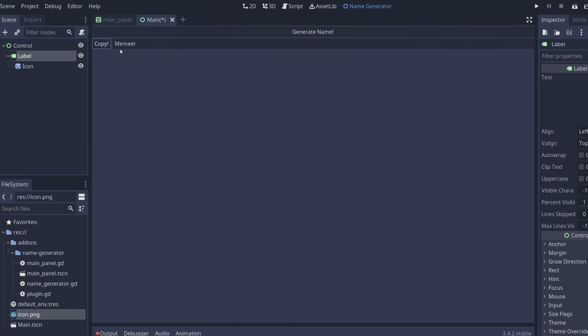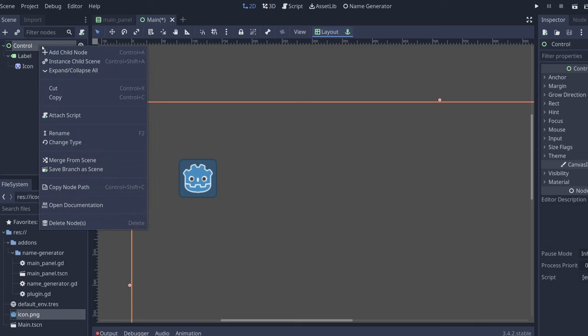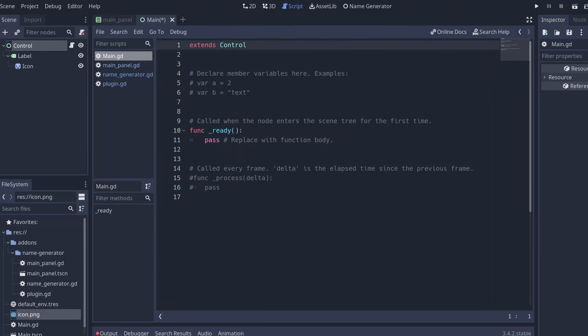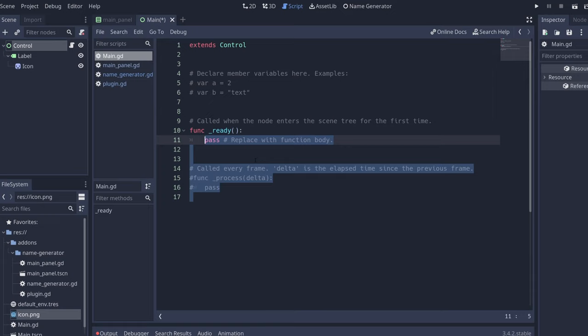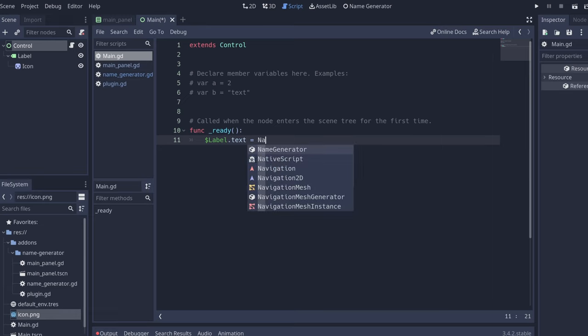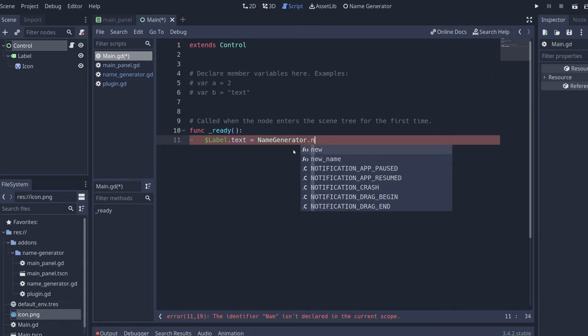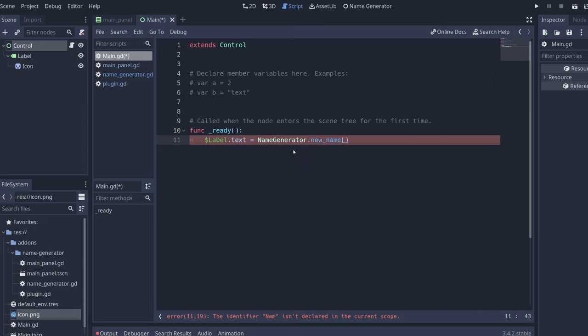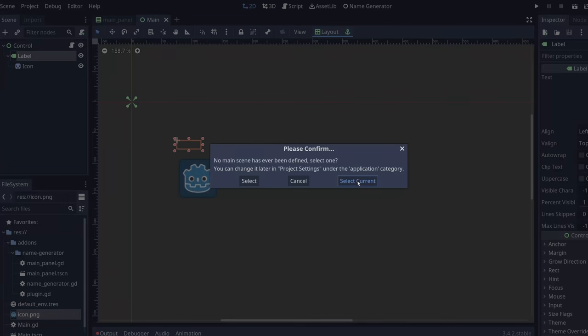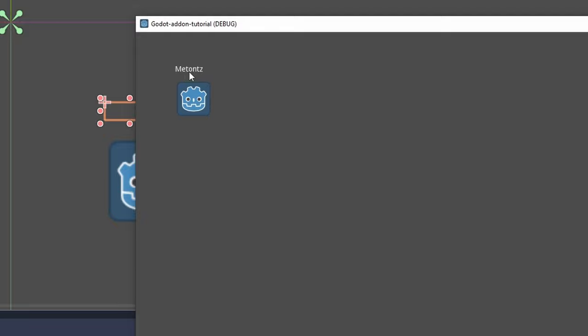And in that script we can set on the label text, we can access the name generator, you see the class name we did, and we do new name, which is the function that we created. And when we run the game, right now it doesn't have anything, but when we run the game a name was generated.